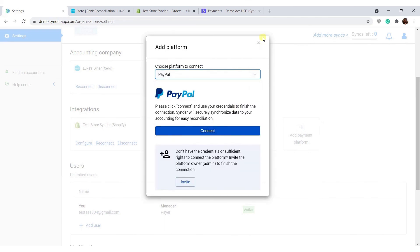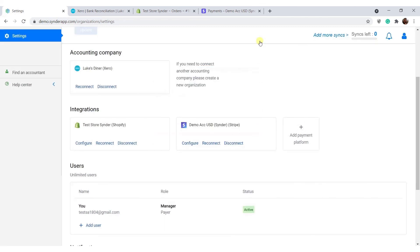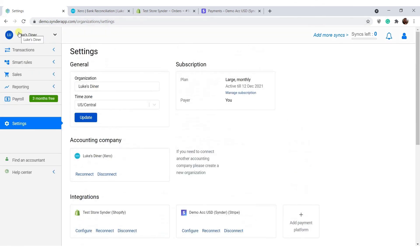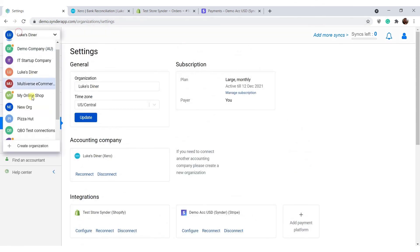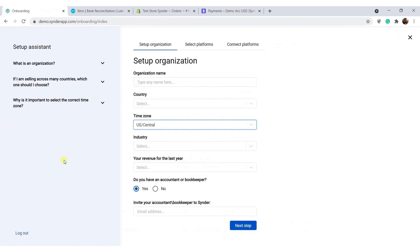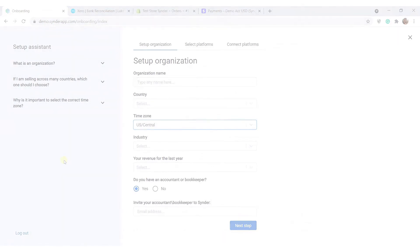If you have multiple clients or businesses, create a separate organization for each of them. Click the top left corner in Cinder, select create organization, and go through all of the steps again.